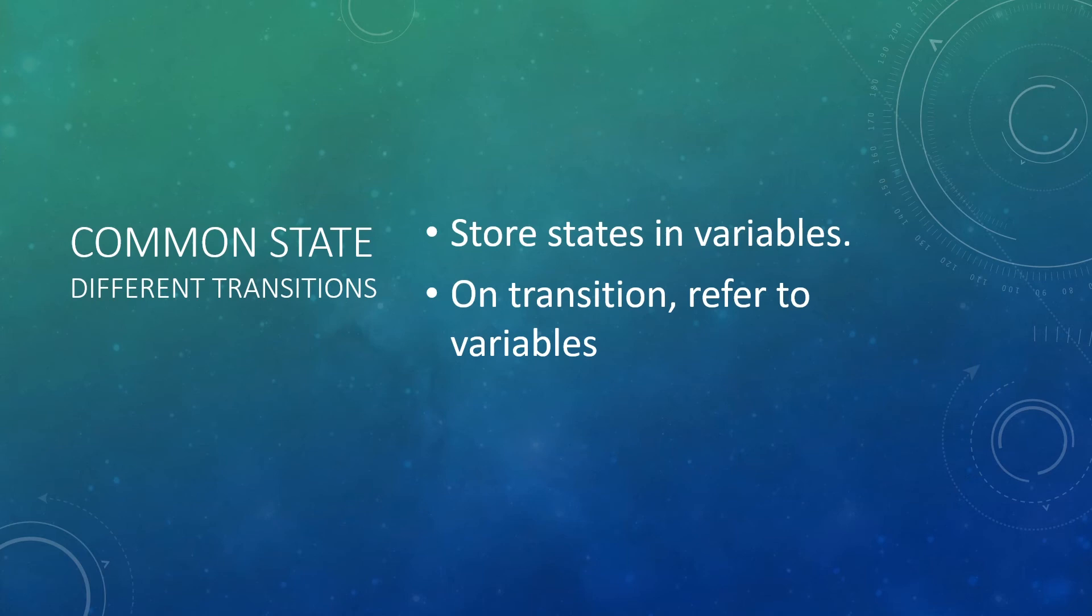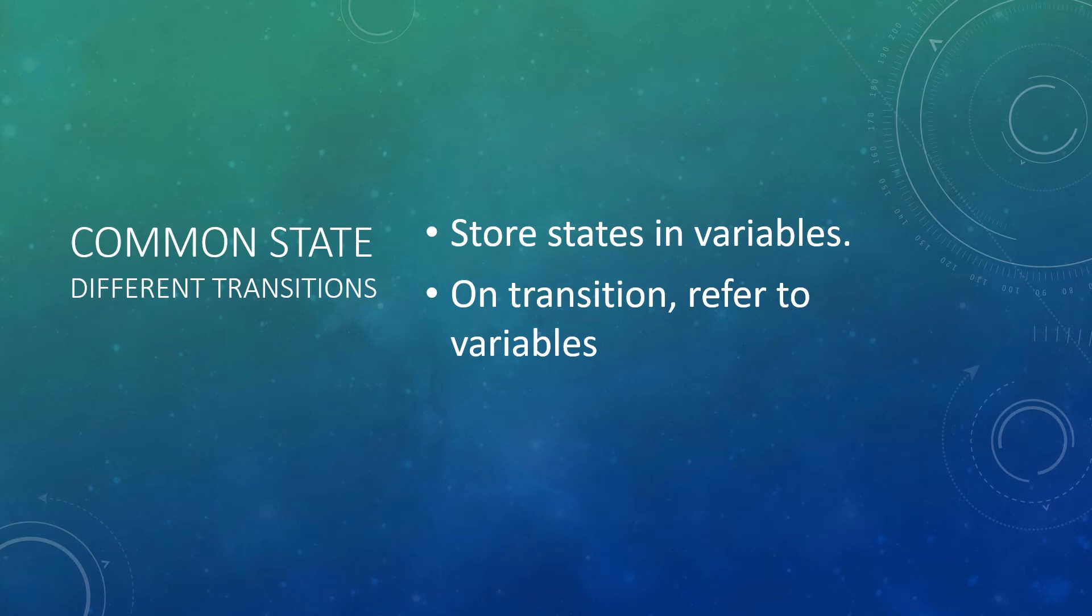So instead, what you can do is make use of different transitions by storing the states that you want to transition to inside variables. And inside the state objects on transition, rather than just referring to the state directly, you can refer to the variable stored inside your state machine.